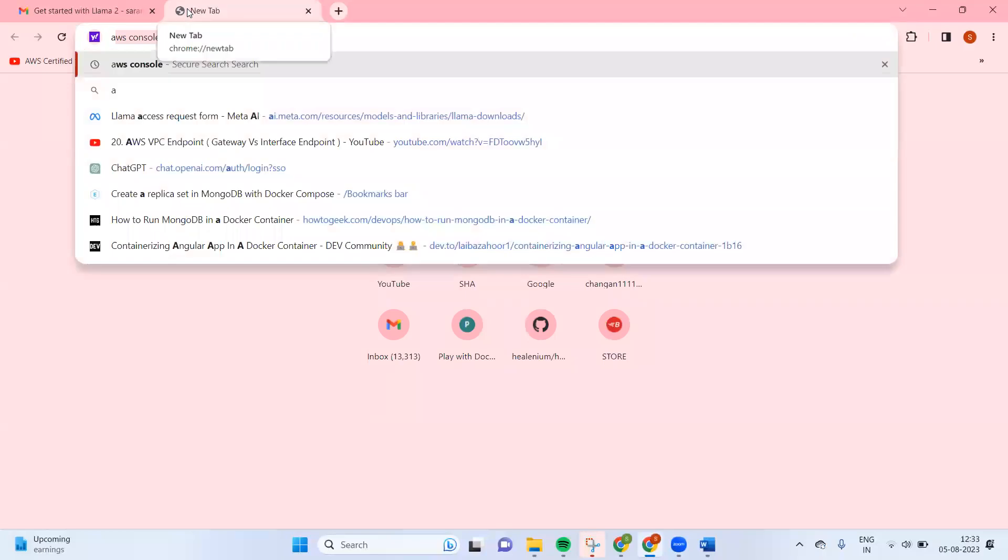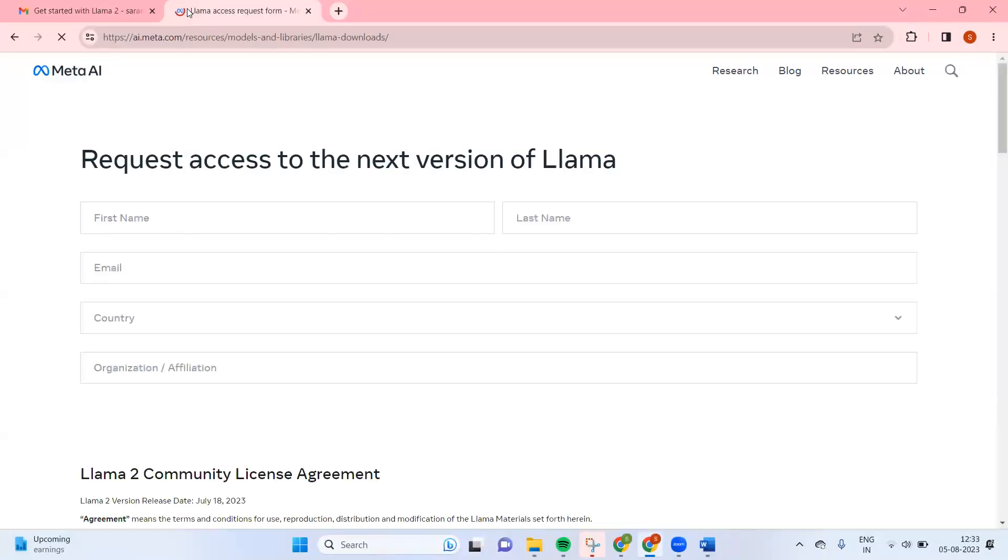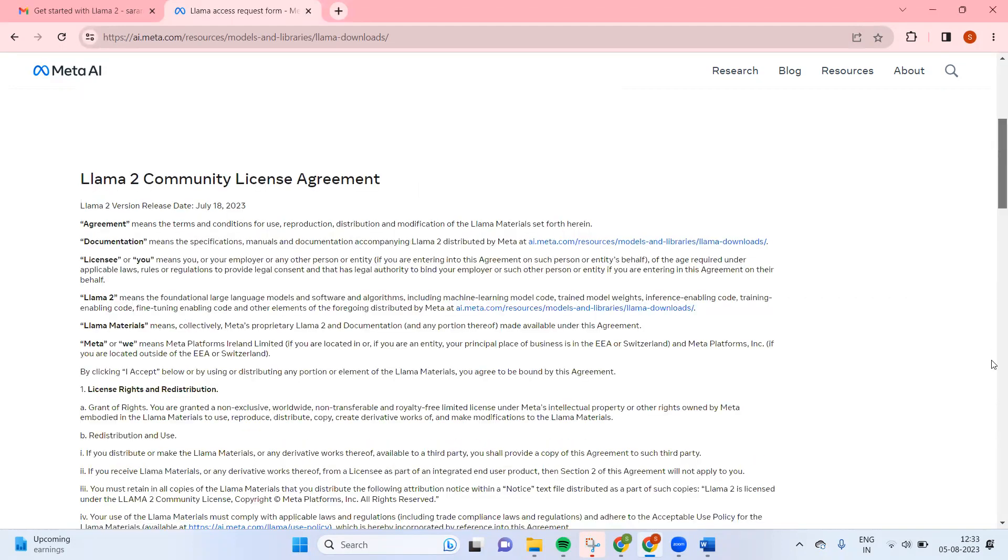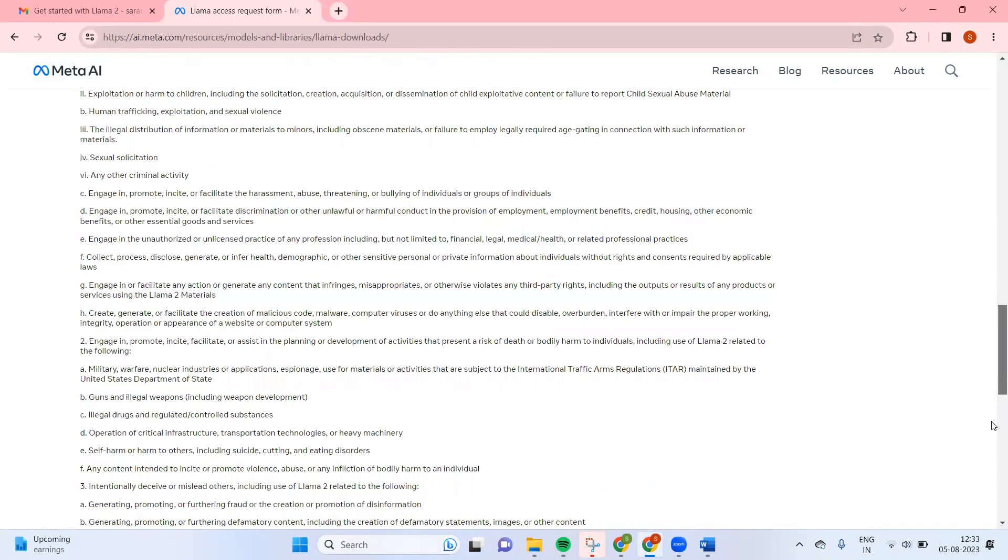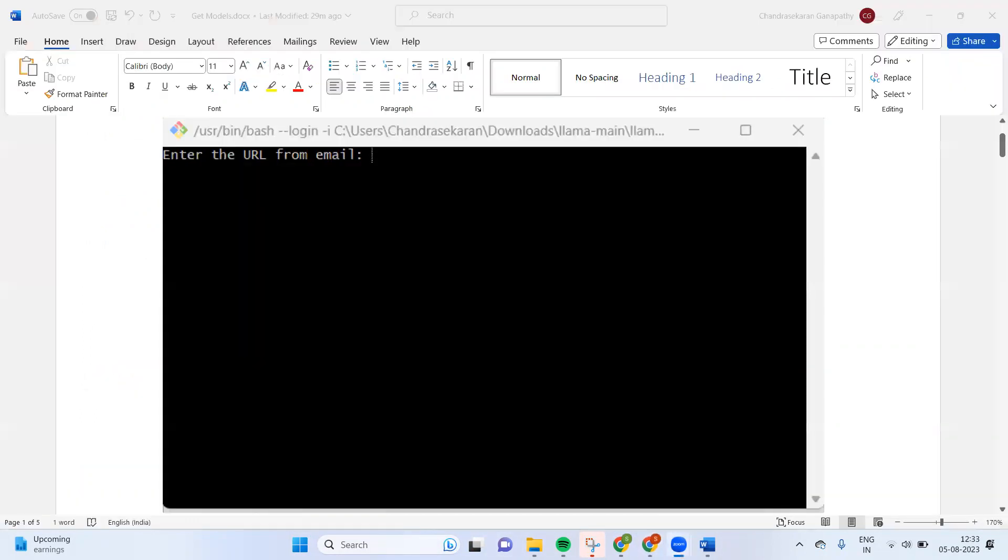If you go here, this is the Llama Access Request Form. Once you enter everything, submit the details, and accept and continue, you will receive an email.